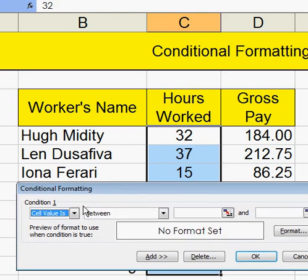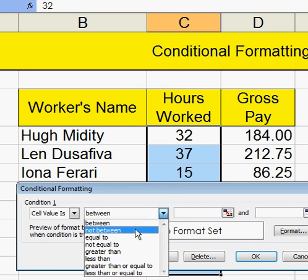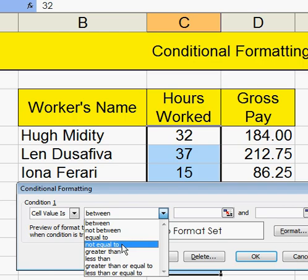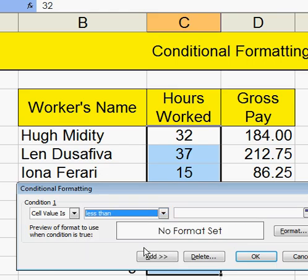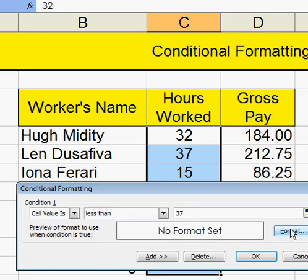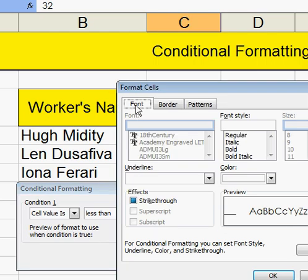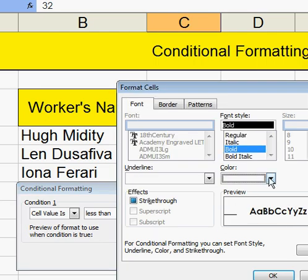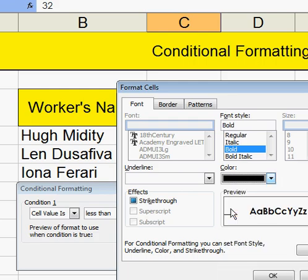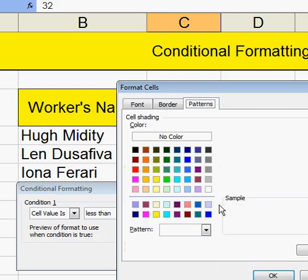I'm looking at the basic working week, and I'm suggesting that the basic working week is 37 hours. So I'm looking now at anything less than 37. I'll format it by saying the font is going to be bold and black. The pattern is going to be blue.